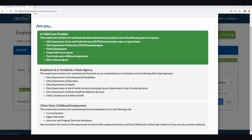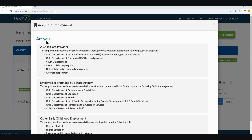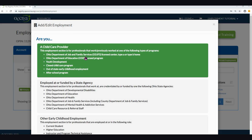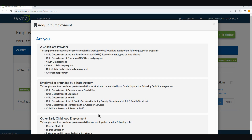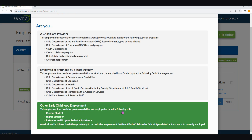The question at the top asks, 'Are you...' and then you simply select one of the three options that best describes the employment you are entering. You can select one of the following: a child care provider, employed at or funded by a state agency, or other early childhood employment.